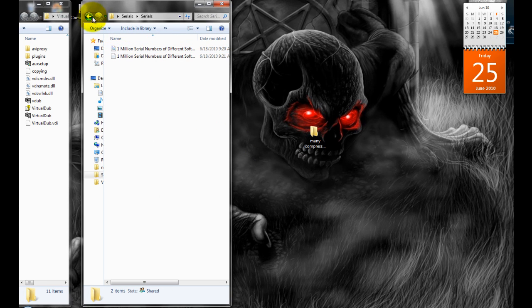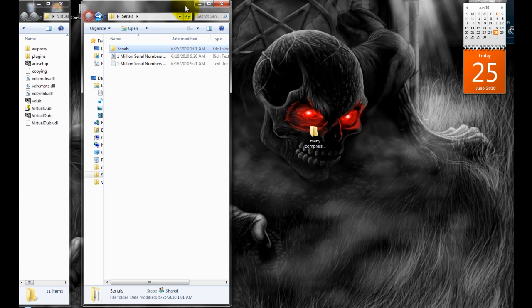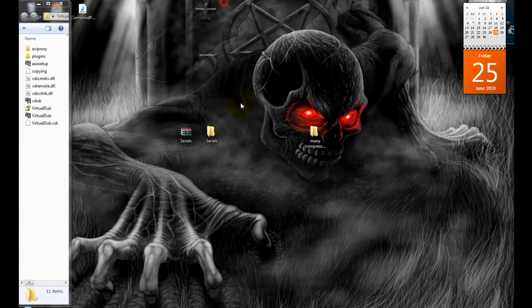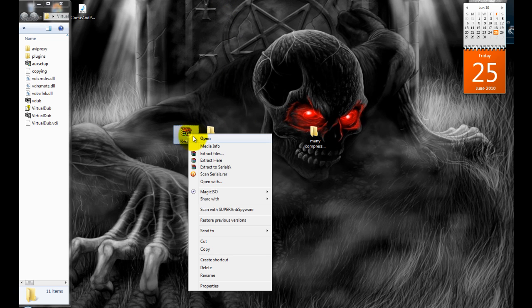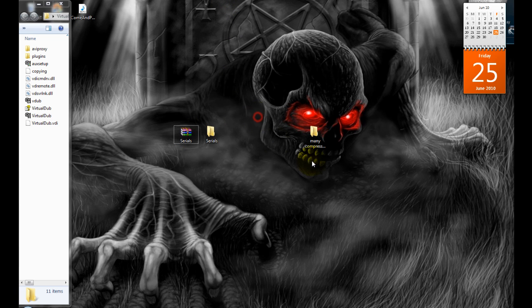See? It doubled it. But if you just hit extract here, it'll just bring out the regular.